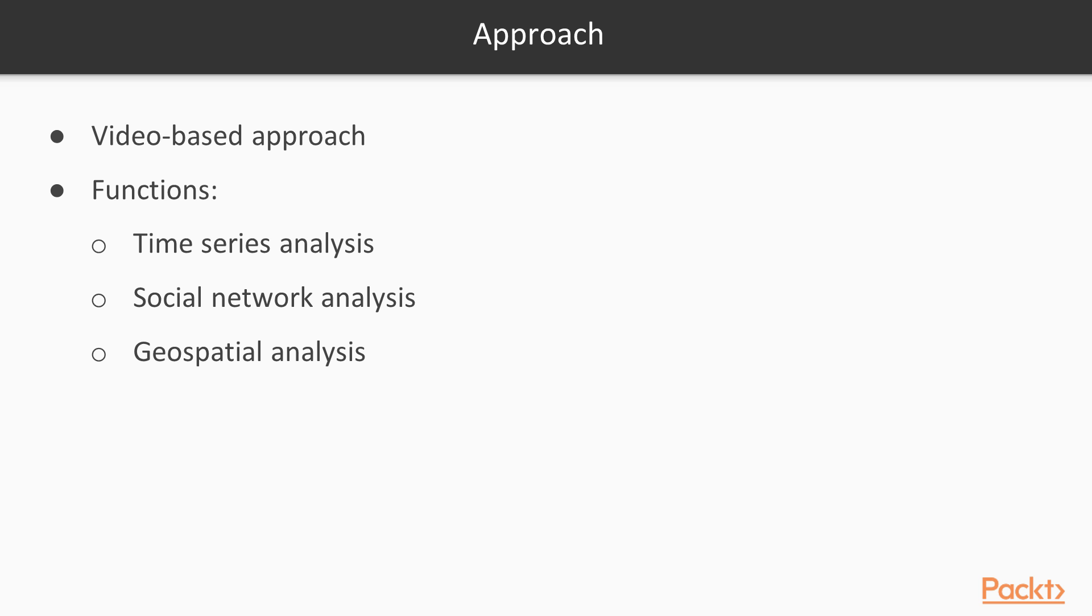This course follows a video-based approach where each recipe presents unique functions for time series analysis, social network analysis and geospatial analysis in a step-by-step manner. With practical hands-on guidance in each and every recipe, you'll quickly master the underlying concepts.